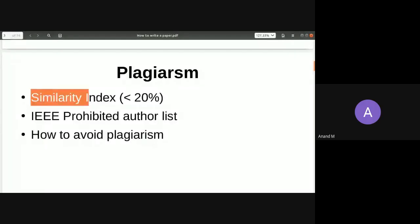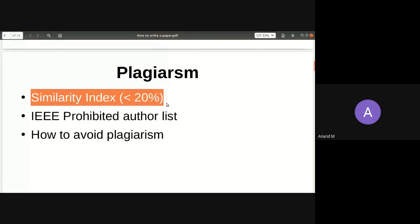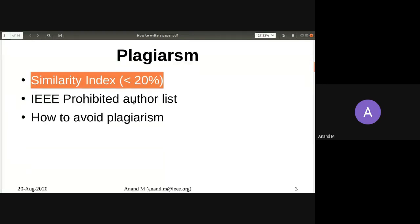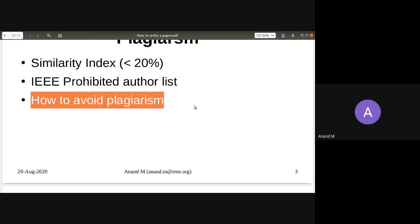For a paper to be accepted, you must have a similarity index of less than 20%. Remember clearly: only one-fifth of the paper can be reproduced, and that includes acknowledgements and references. If you copy too much material from another paper, the similarity index goes high and your paper will get rejected.